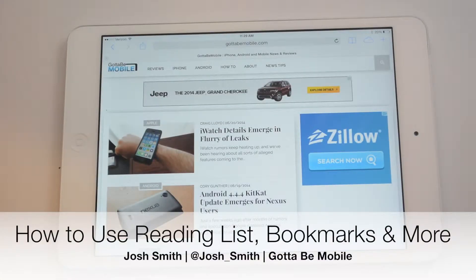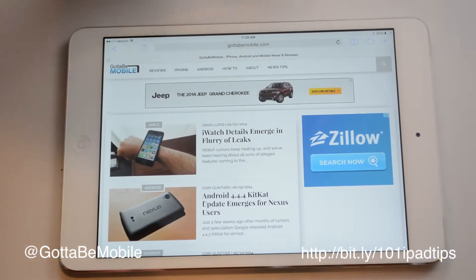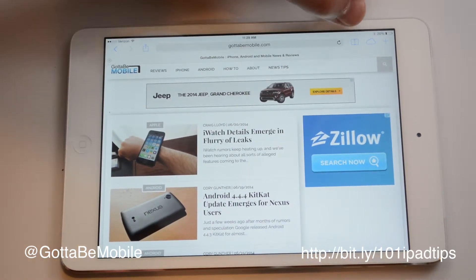I'm going to show you how to access links that your friends are sharing on Twitter and how to see your reading list and your bookmarks on Safari on the iPad.